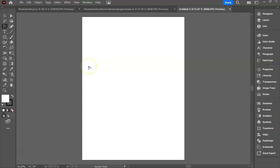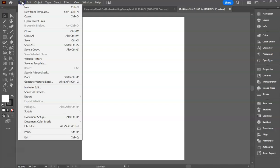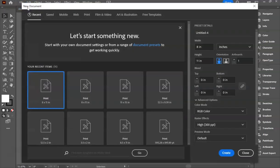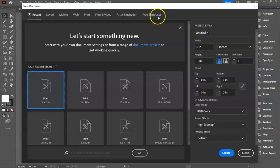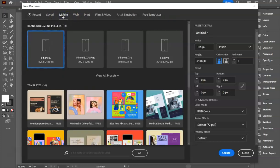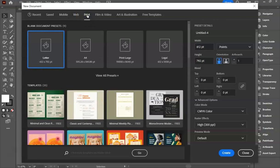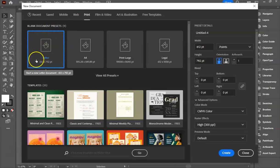The first thing I want to show you is how to open your own document. On the top left, you would go to File and New. From here, you have a variety of options on the top. Perhaps you're making an image for your cell phone, a web page, or in our case, something we want to print.